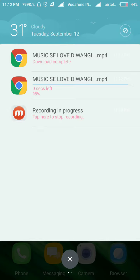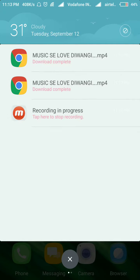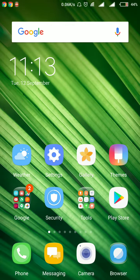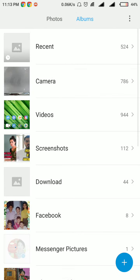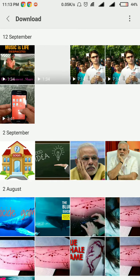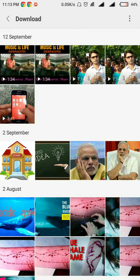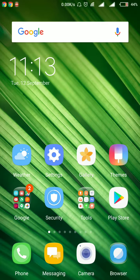After completion of downloading, we will wait for 1 to 2 seconds and then again go to gallery and the download option. Now you can see both videos have come into the gallery. So friends, we finish this video here.